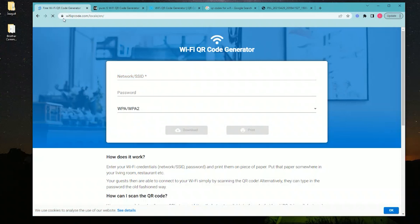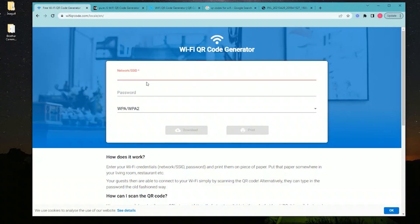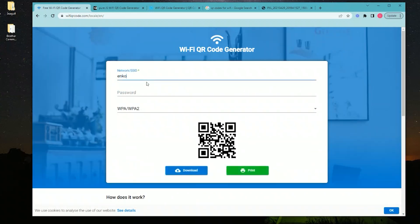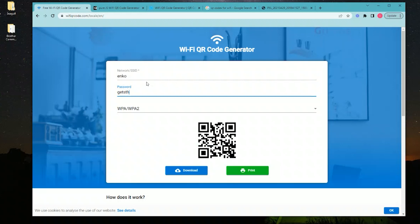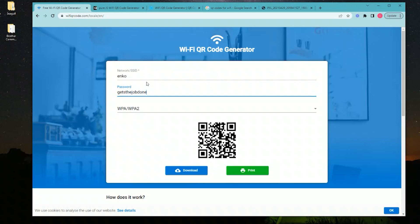Here's the first one: WiFiQRCode.com. You fill in your network and then the password. If you use a different encryption type, you need to select that, and then it generates the QR code for you on the spot. You can download it and put it into your laser cutter and engrave it.